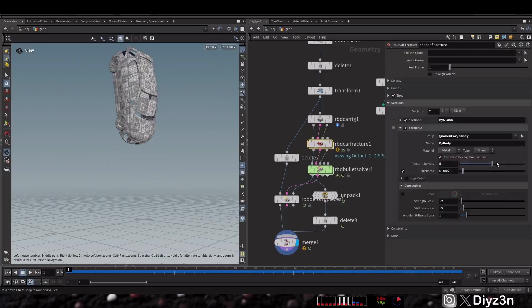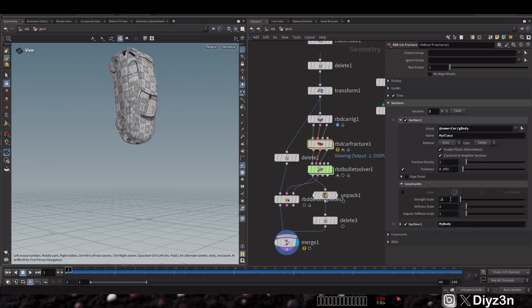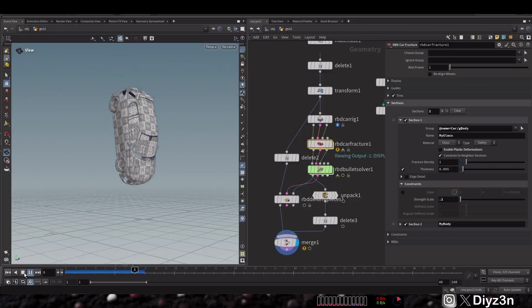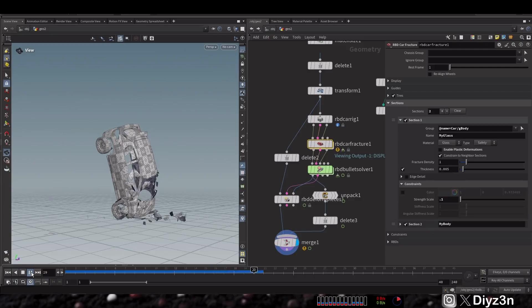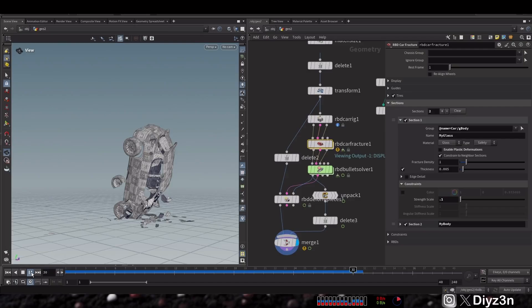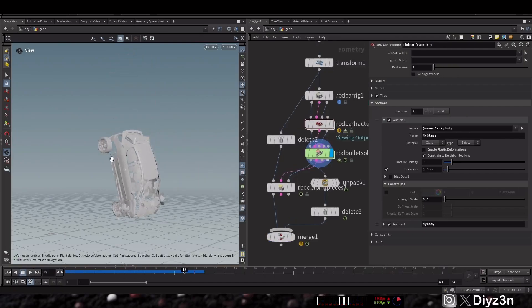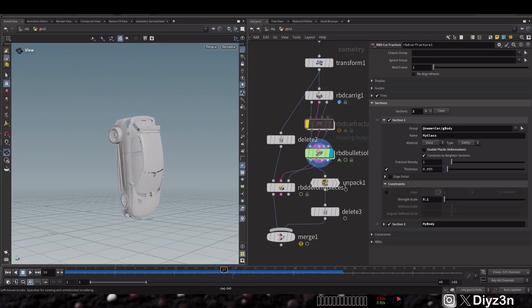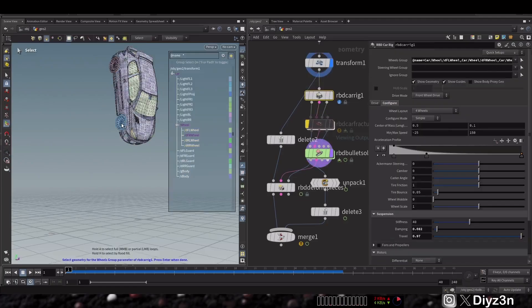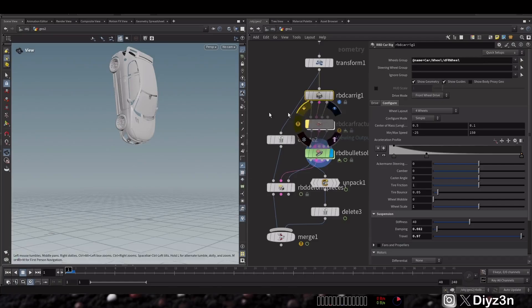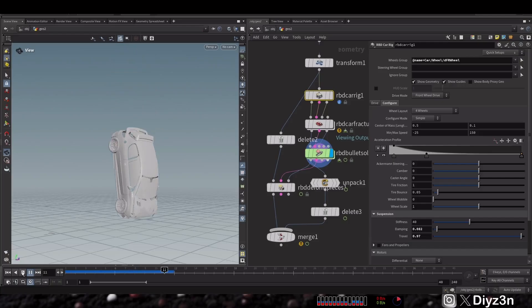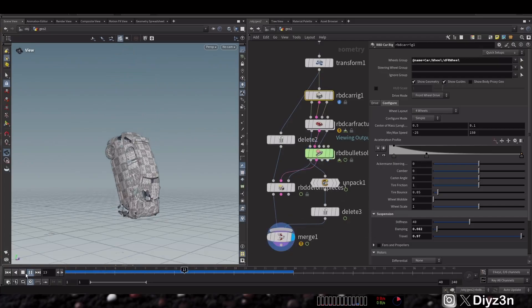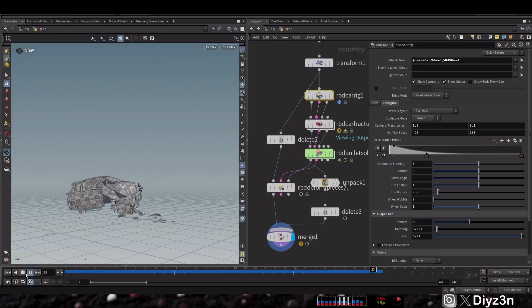Now we have our original car merged with the deforming body and glass fracture — this is very cool. Let's increase the glass fracture density for a better result. There's a problem with the tires hanging, so let's disable the car fracture for those and select them as part of the car setup — that solves the problem and keeps the tires attached.